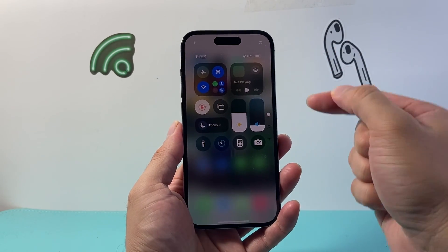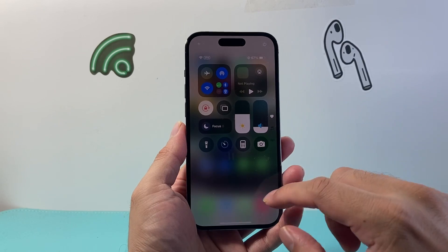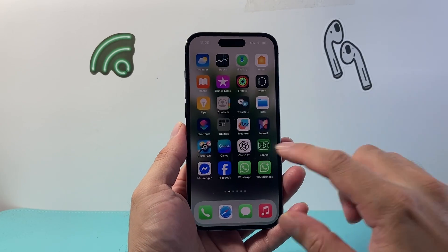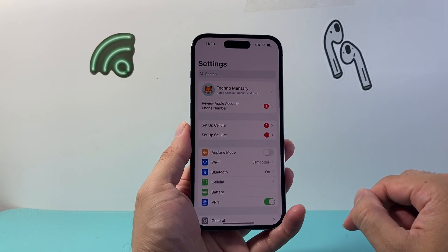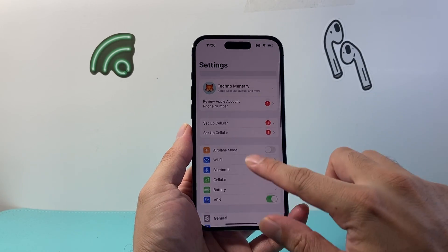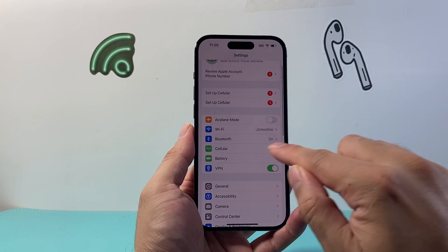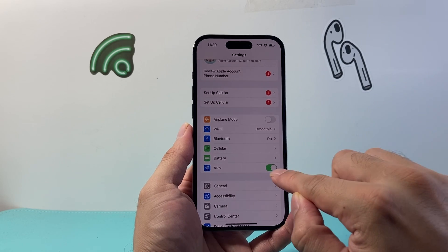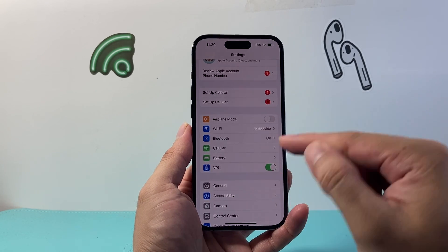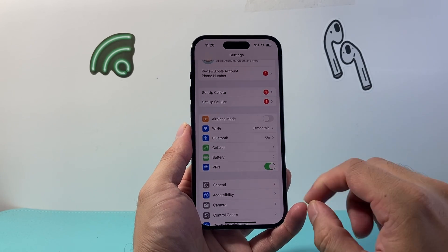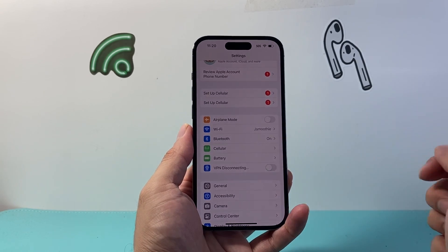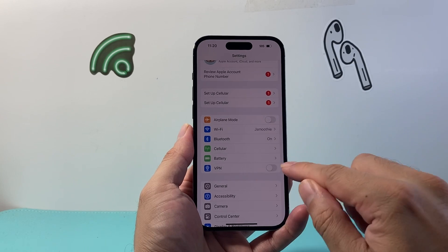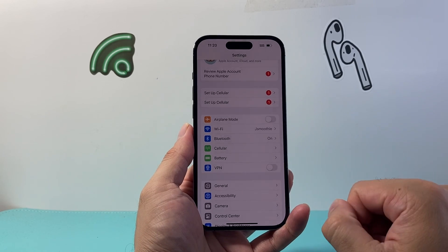That means you currently have it enabled or turned on. So what you need to do is go into your Settings. From here in Settings, you should see an option that says VPN right here. And in order to disable it, you can just simply click on that toggle and it will disable it.